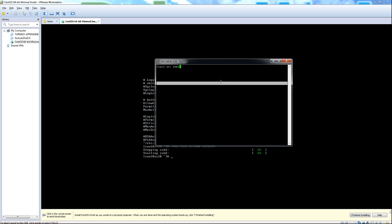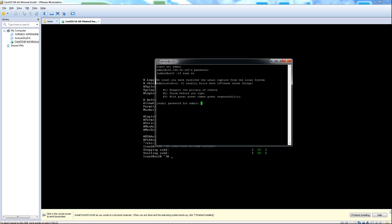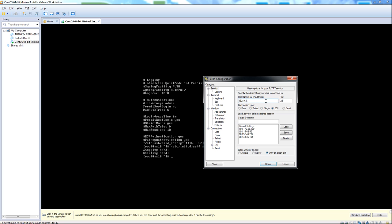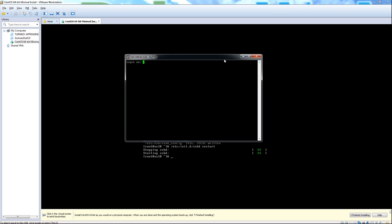Now we can go ahead and sign in with our SSH client with the new user we've created, and we should be able to sudo. And as you can see, sudo now works. Now I'm going to try to sign in as root, and it shouldn't allow me. Access will be denied every time you try to sign in as root from this point forward.